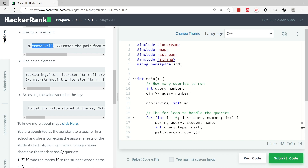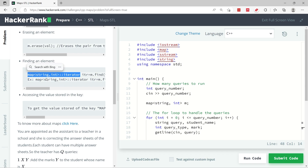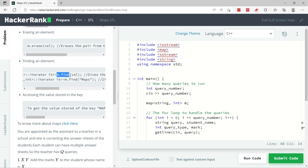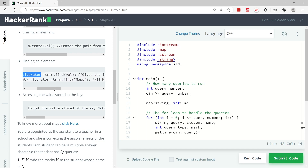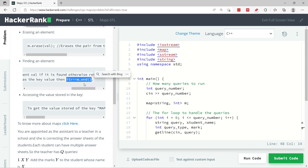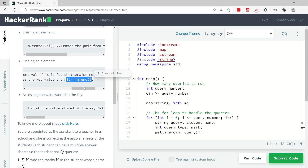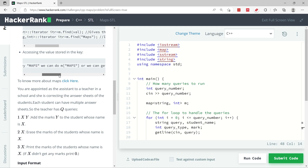You can find elements in a map by creating an iterator. You specify what sort of iterator you want — in this case, iterating through a map that has strings as keys and integers for values. You call the find method on the map, for example m, and specify what you're looking for. If found, the iterator points to that item; otherwise m.find returns m.end. You can use a conditional: if the iterator equals m.end, you did not find what you were looking for.